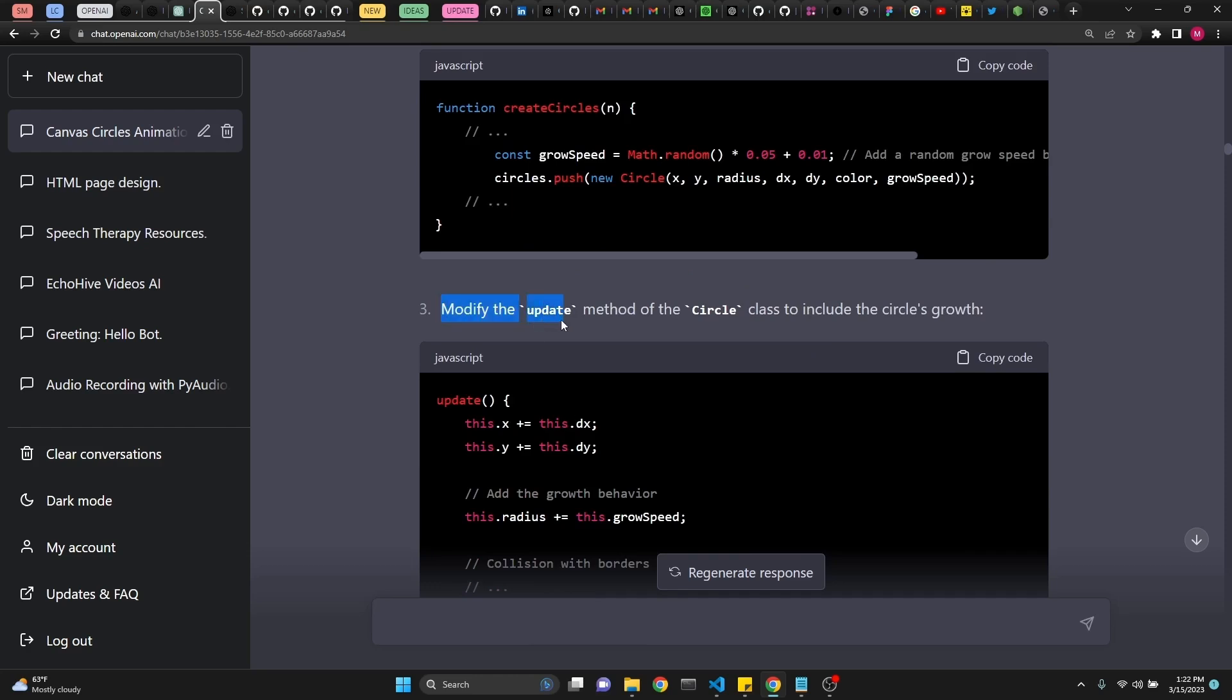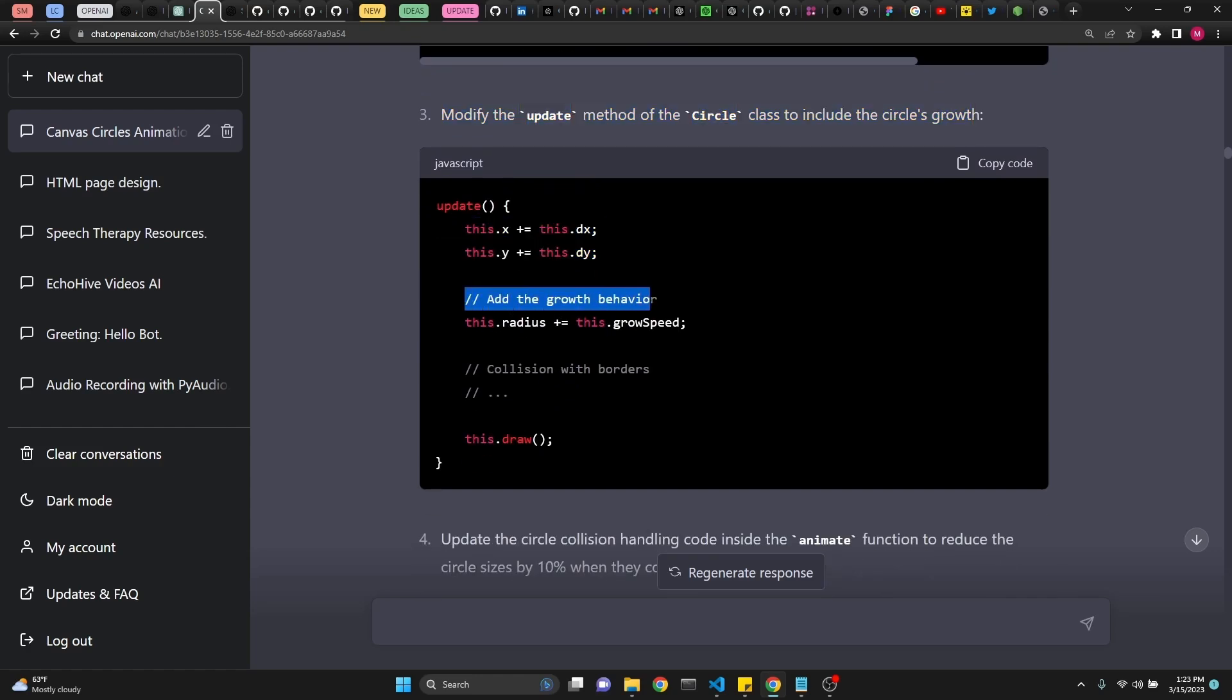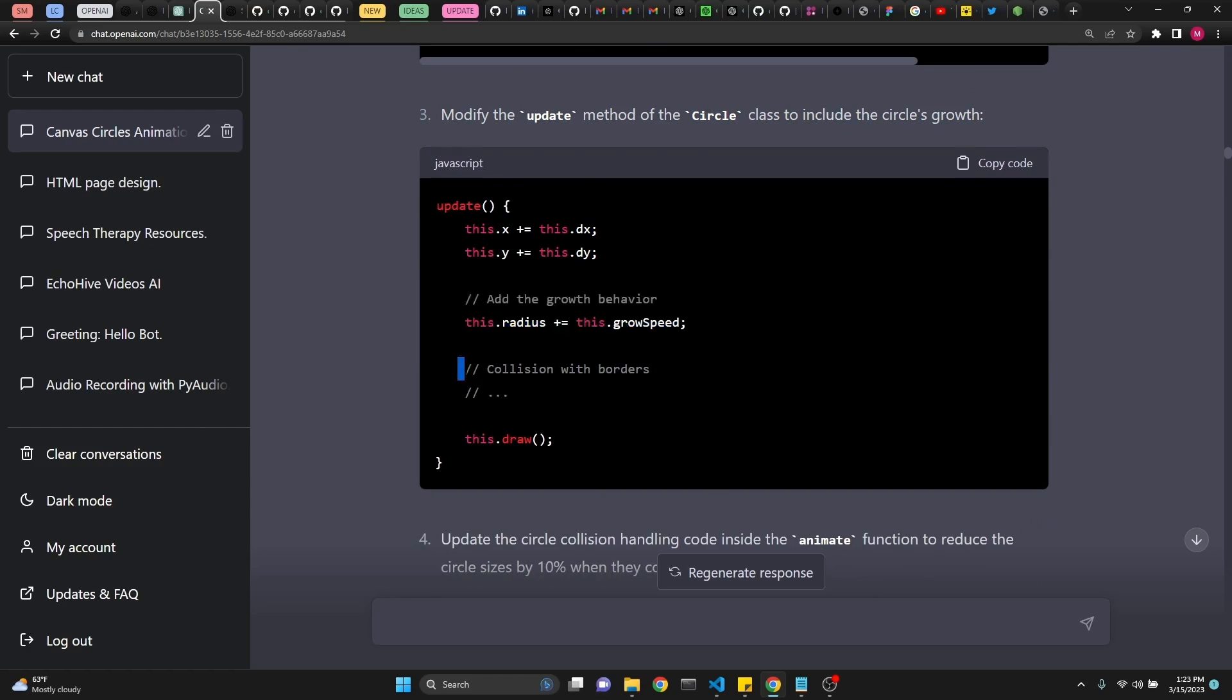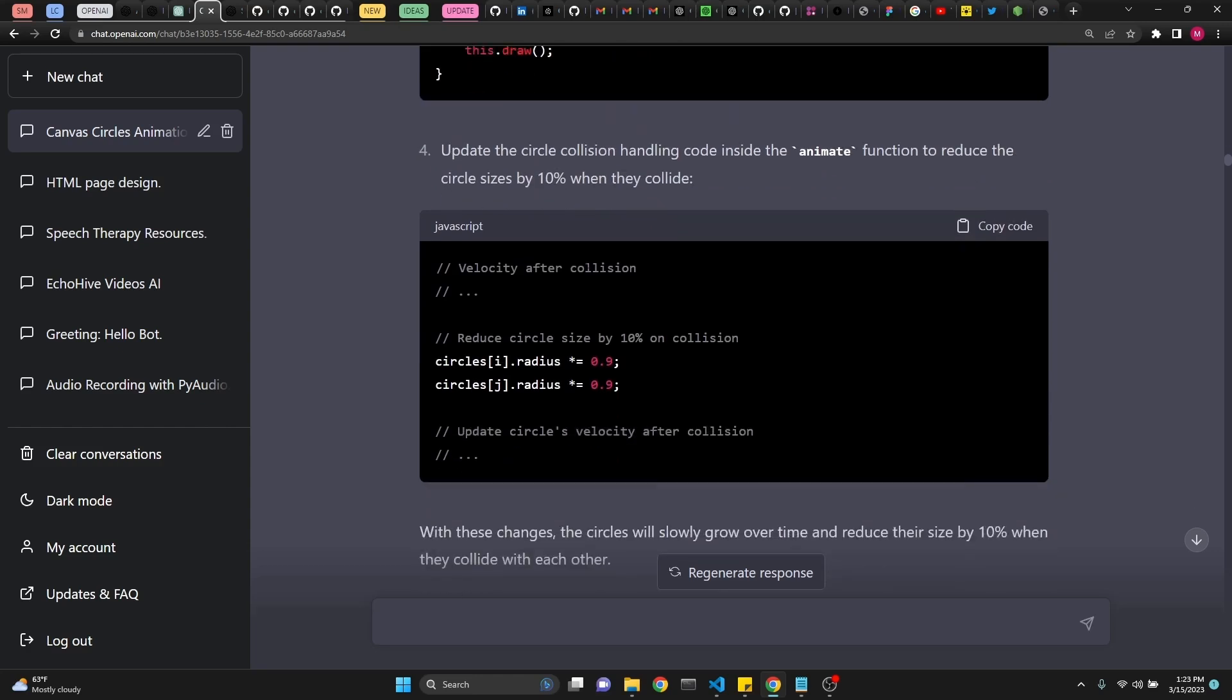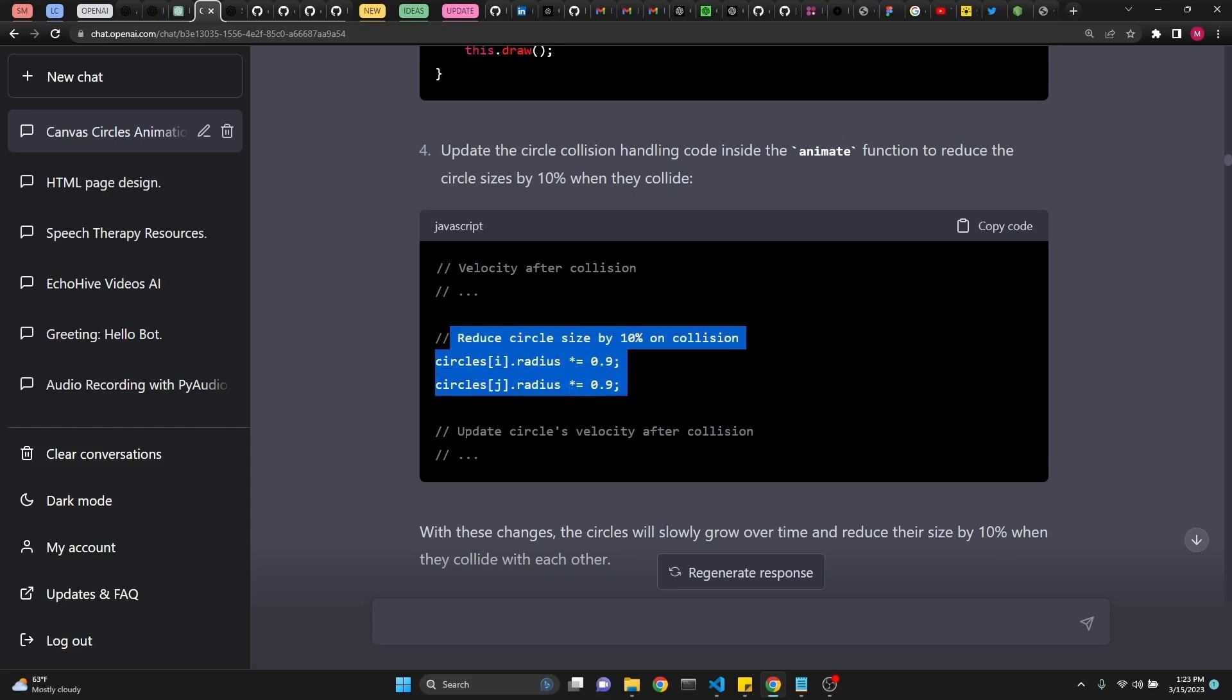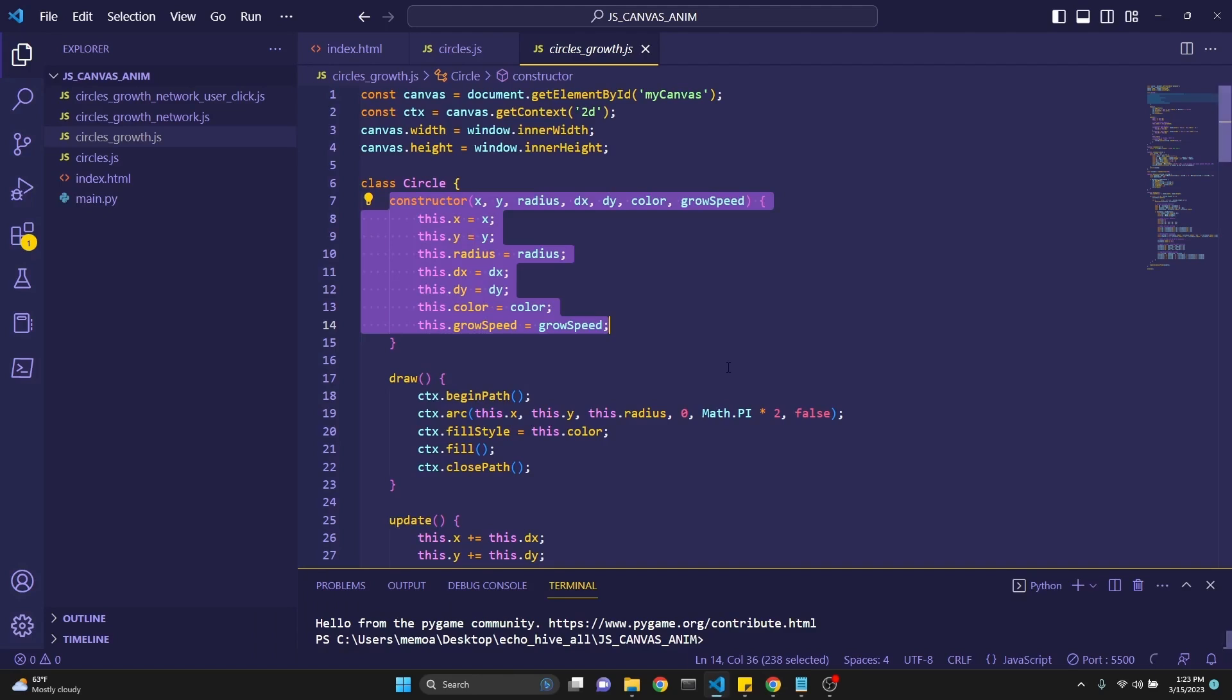Third one says modify the update method of the circle class to include the circle's growth right here. See, it says that this comes first. Then add the growth behavior. You can copy it with the comment line and it's supposed to come before the collision with borders. And the fourth one is update the circle collision handling code inside the animate function to reduce the circle sizes by 10% when they collide. Right here, again, inside the animate function, we find velocity after collision, then some code. Then we add this right before update circle's velocity after collision. And when you do that, which I have done right here, see, I have added the growth speed as suggested into the constructor and as a variable into the constructor. And then the update, I believe, right here.